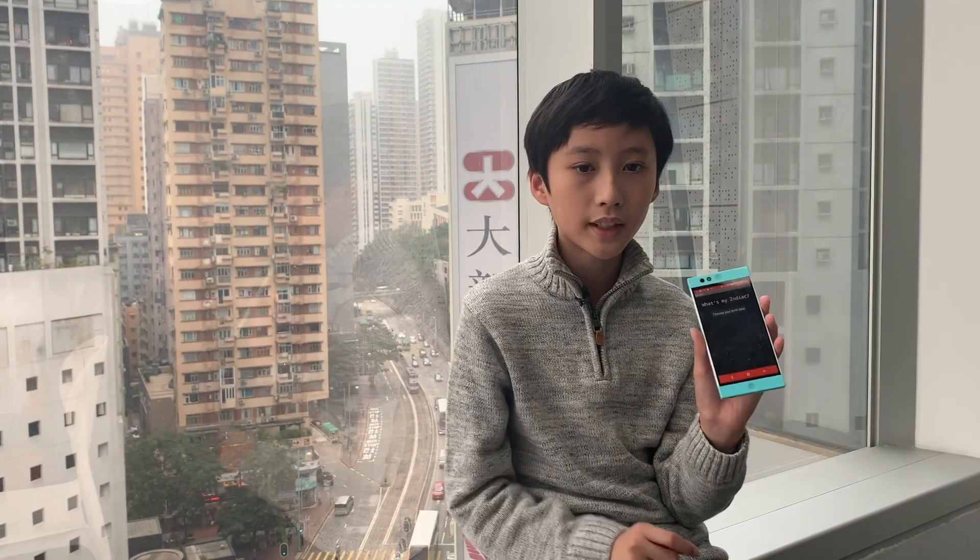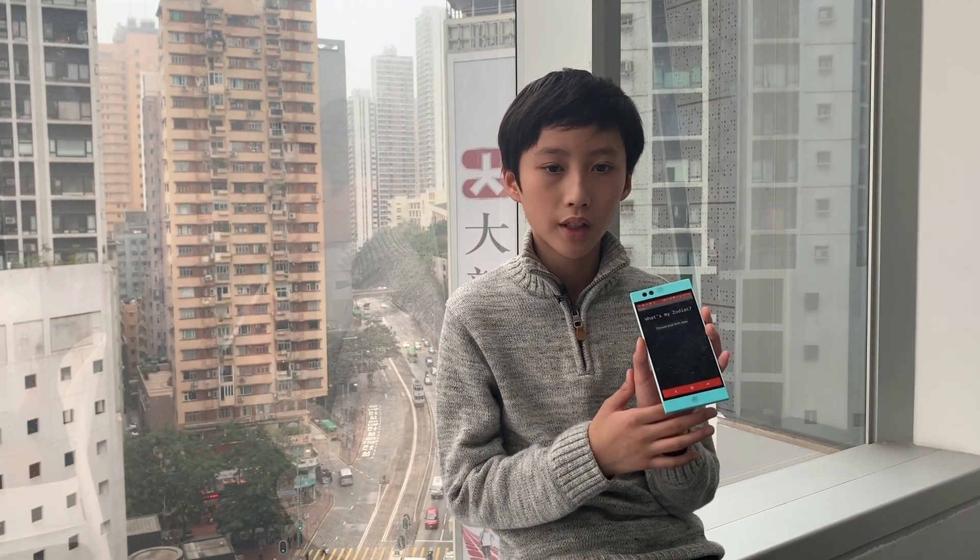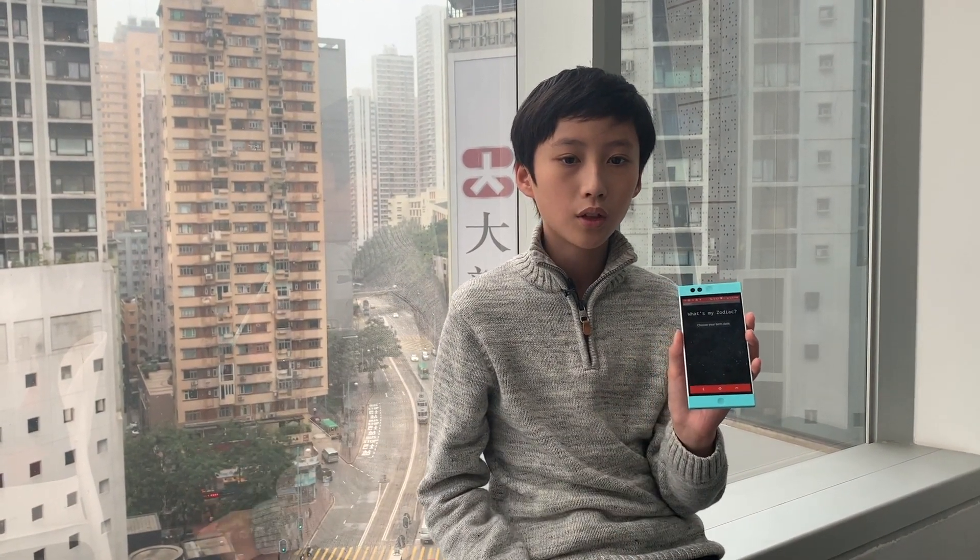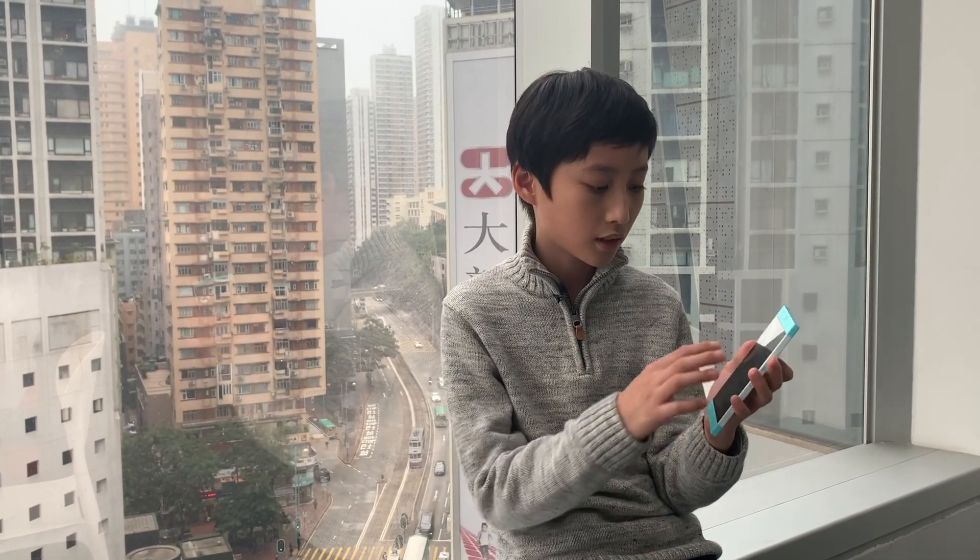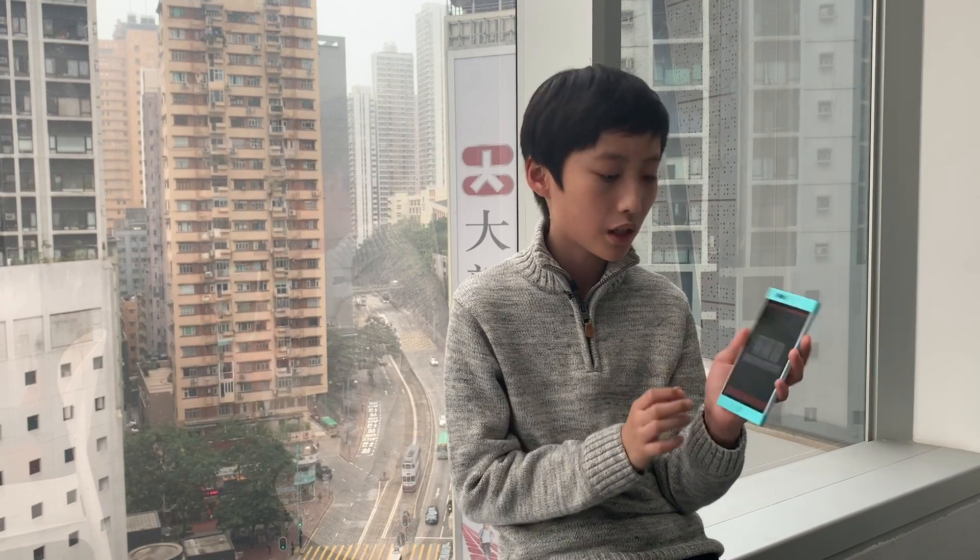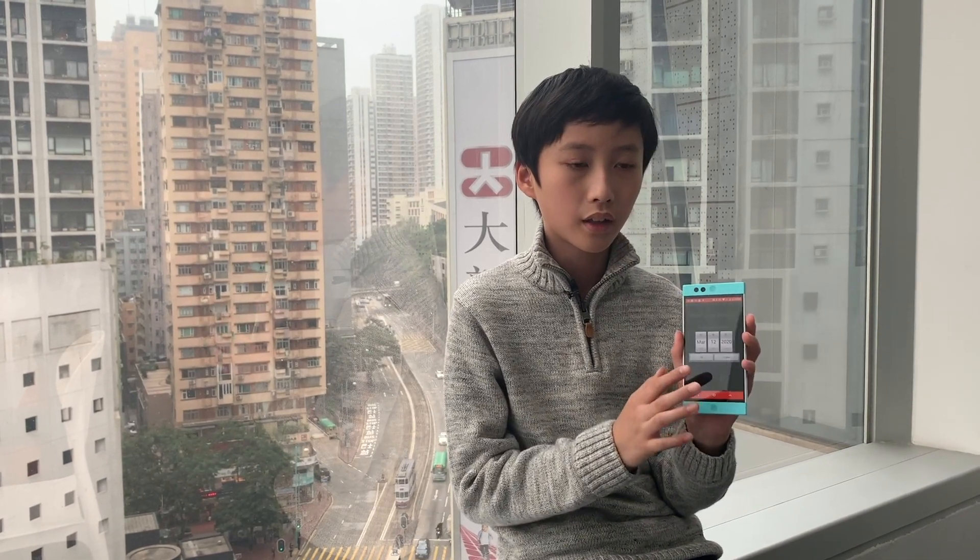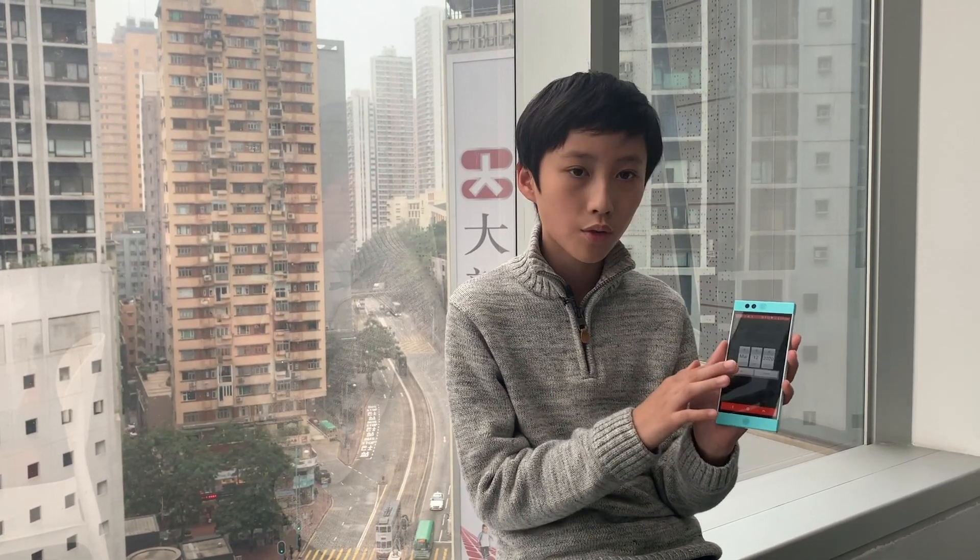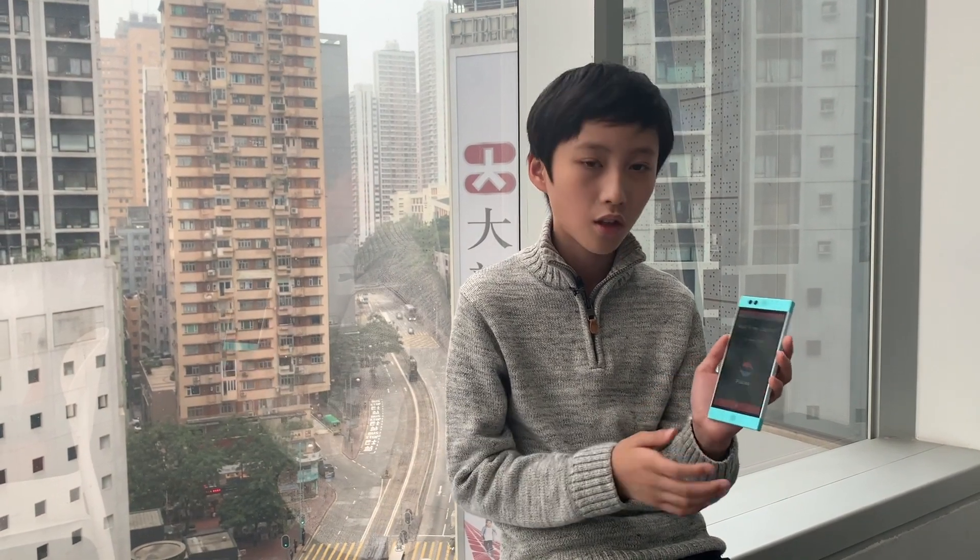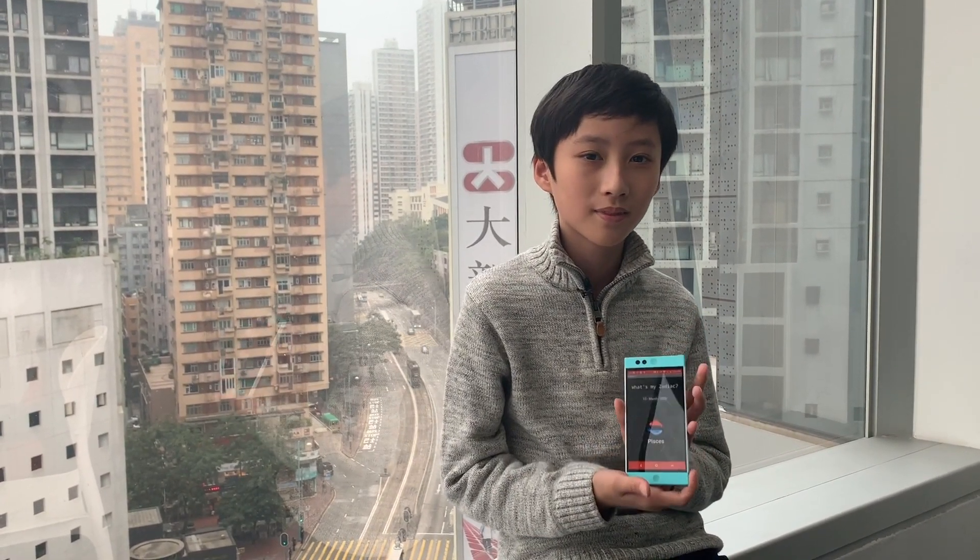Today I'm going to show you how to track multiple layers of conditions. This app is called What's My Zodiac. What you need to do is first, choose your birthday at the Day Picker. Press OK and the app will tell you your Zodiac.